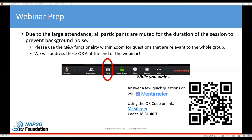Thank you all for joining us. I just want to go over a few logistical items. This session is being recorded and will be made available on our website, so for that reason and due to the sheer number of folks in attendance, your lines have been muted.